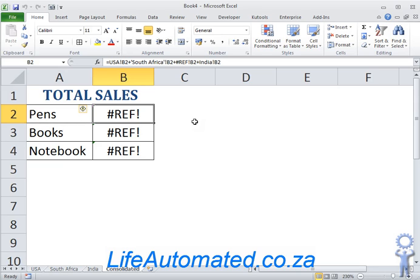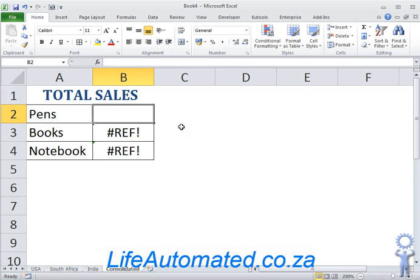So again, I have to go to each and every cell and change the formula. Let me show you a quicker way of getting the totals. Let's delete this old formula.